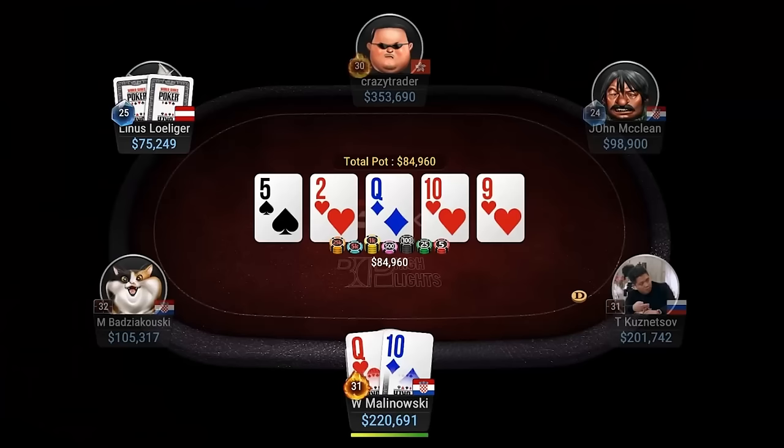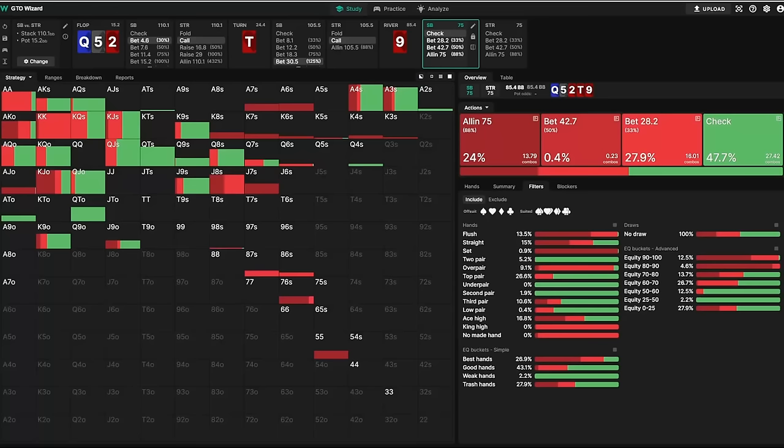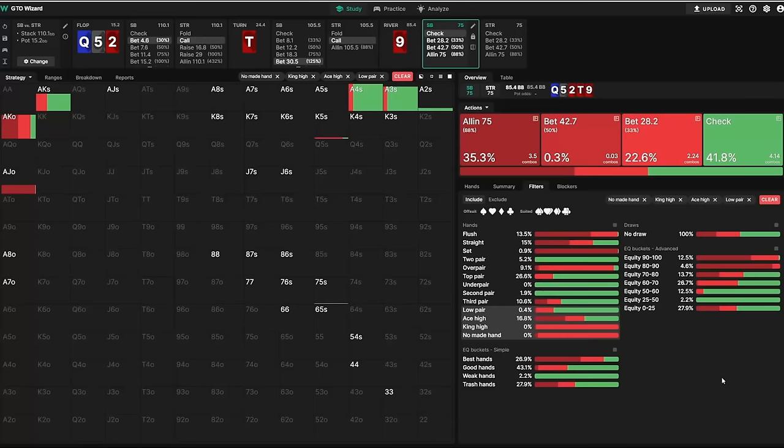What's different here is that we arrive at the river with a completely different range. After betting flop and overbetting turn, our range on the river includes a relatively small amount of bluffs. Because any flush got there, all King-Jacks made a straight, and even hands like Jack-9 at least picked up a pair. Additionally, because we raised preflop, we still have all over pairs and a bunch of top pairs.